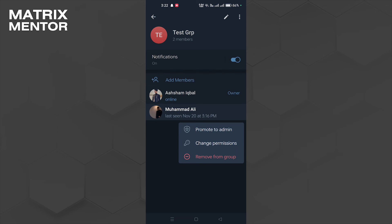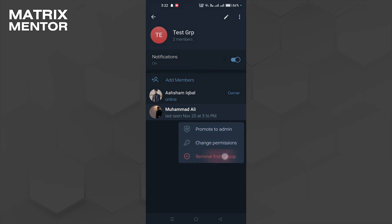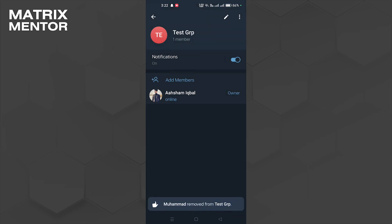There's options: promote to admin, change permissions, and remove from group. The only way you can hide the member is to remove from the group. So what I'm going to do is click on that. As you can see, we have removed a person from the group in Telegram.